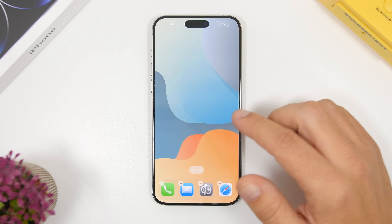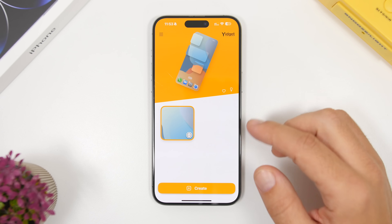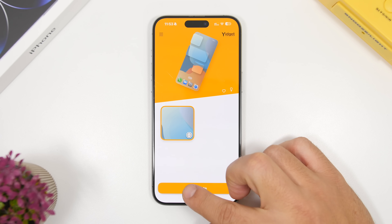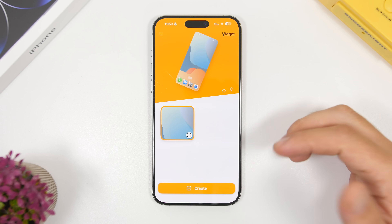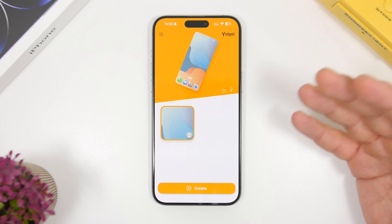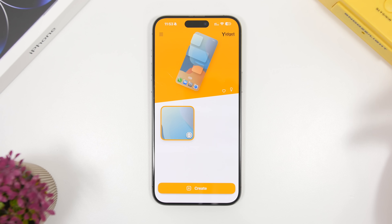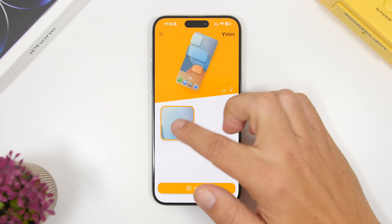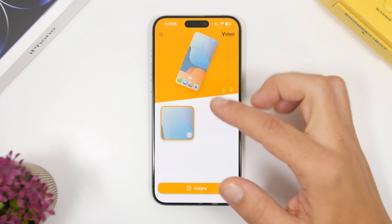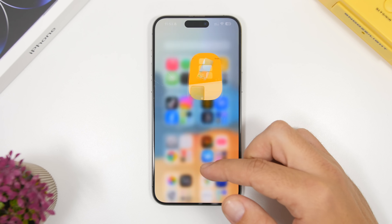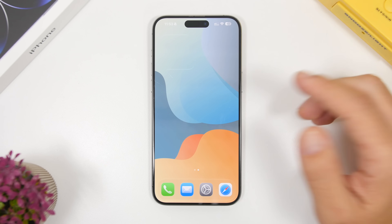Take a screenshot on that empty page. Then go into the Yidget app, tap on Create, and load the screenshot you just took. Once you have loaded that, you will see your screenshot with an orange border. Select it like that, and then go ahead and add the widget from this app to the home screen.